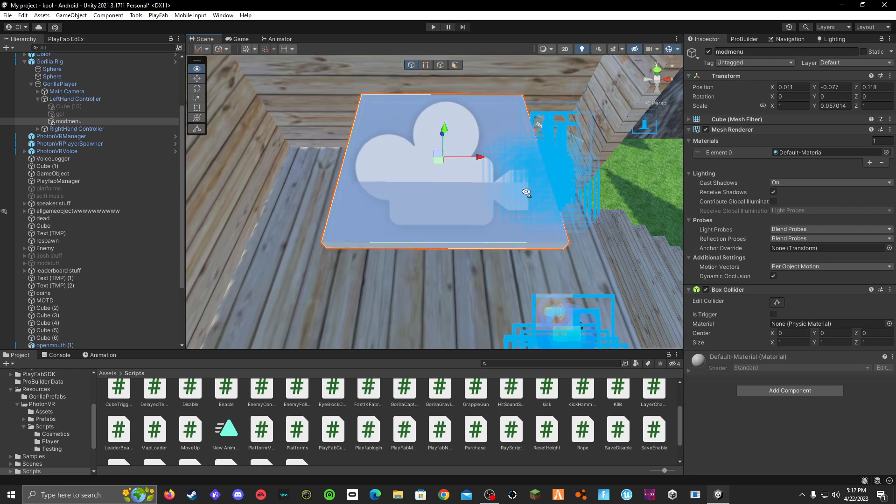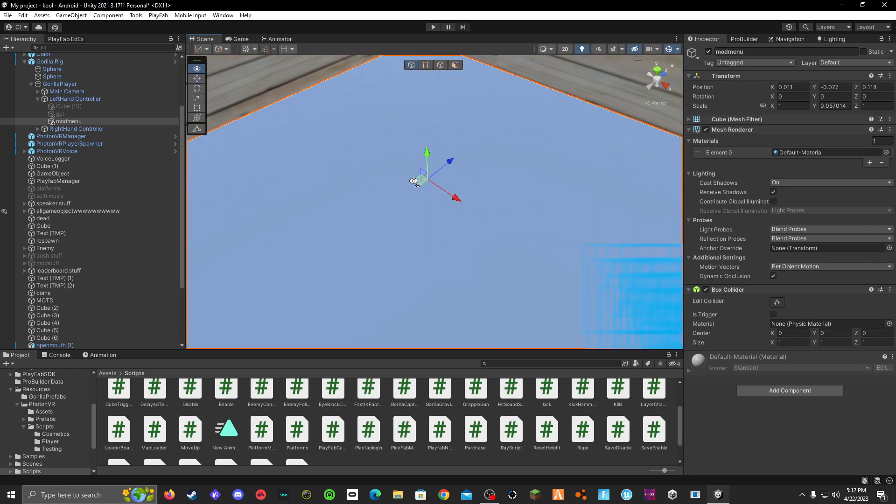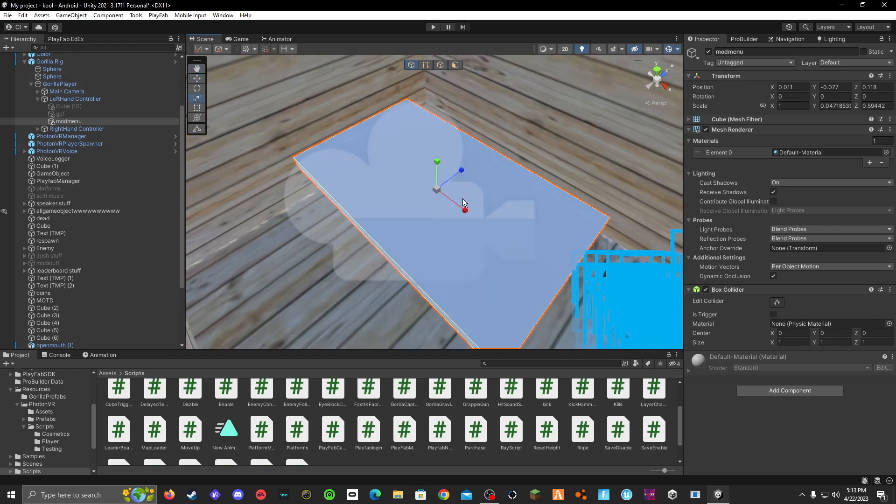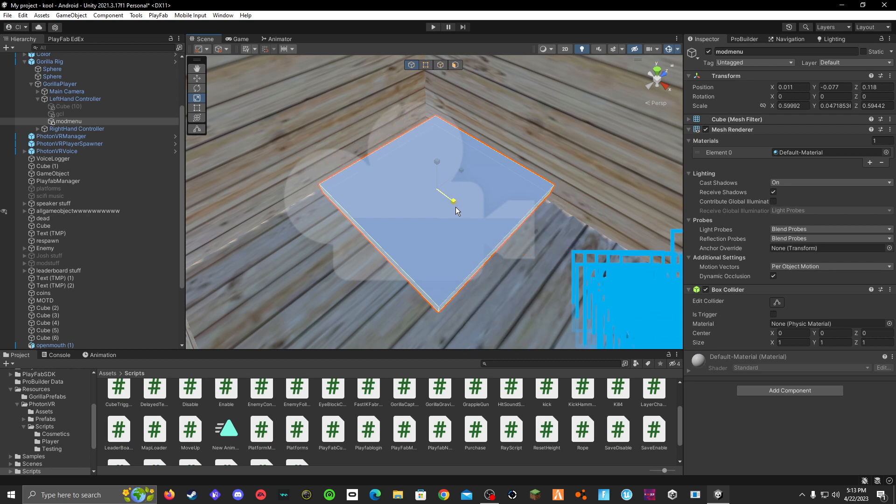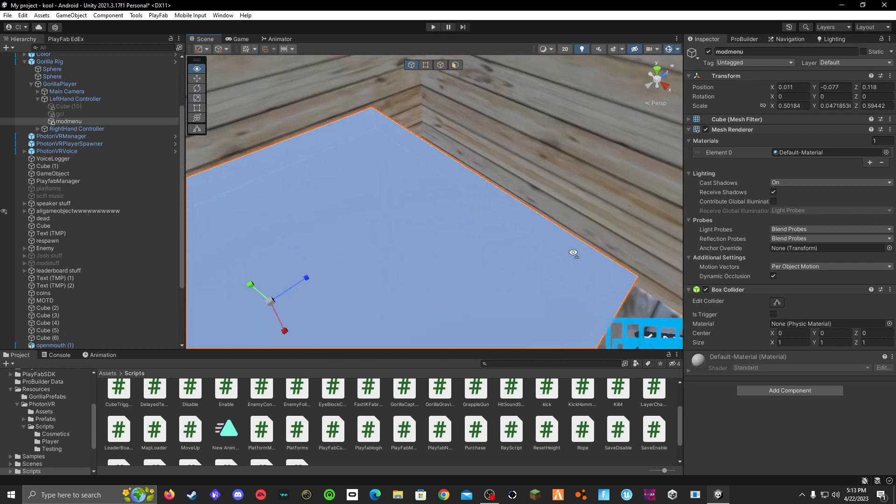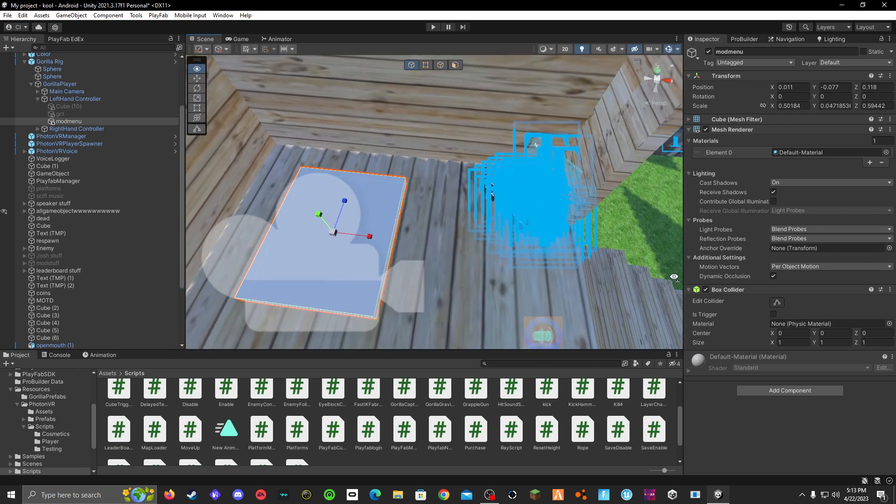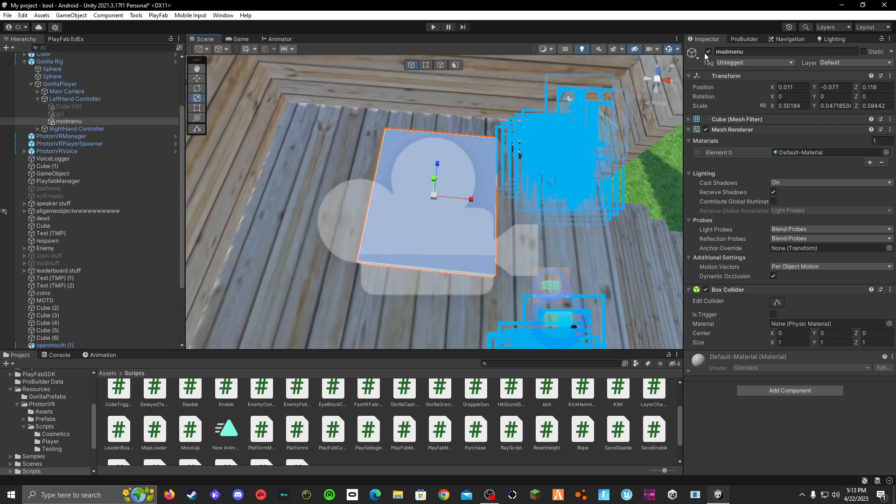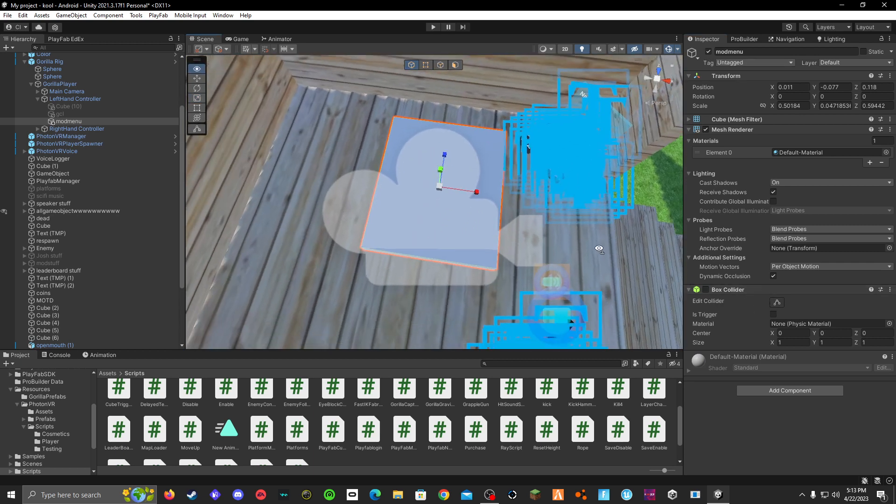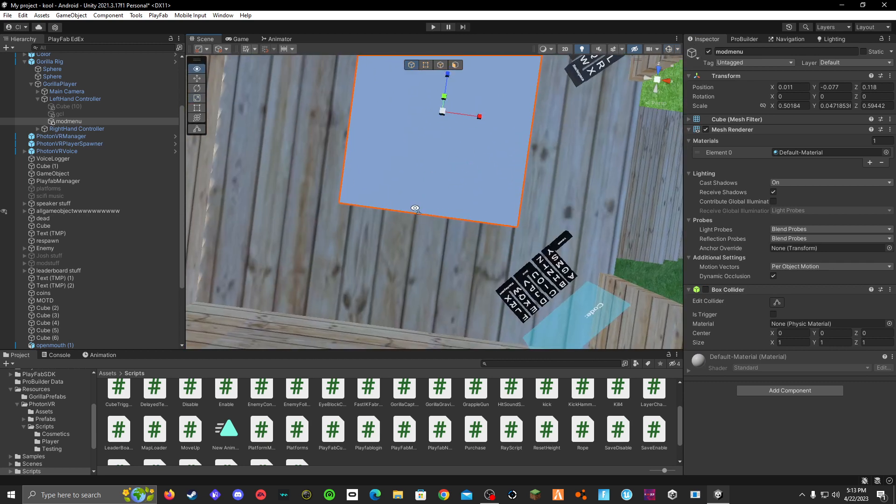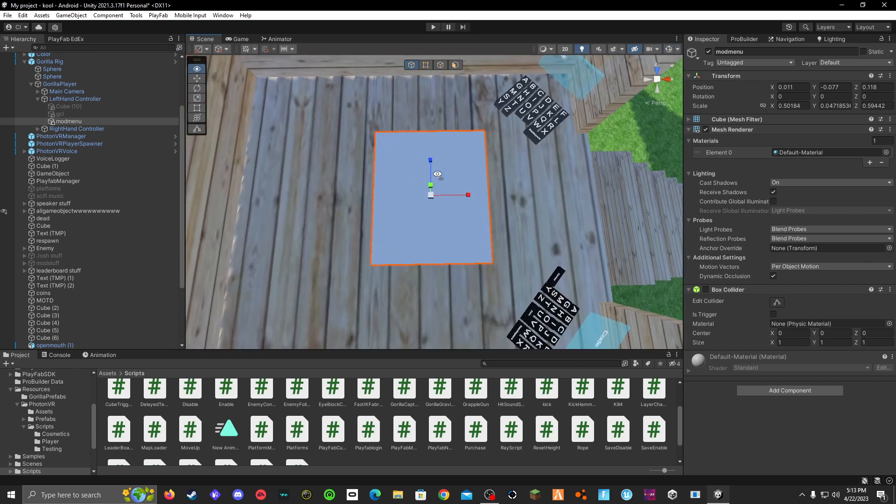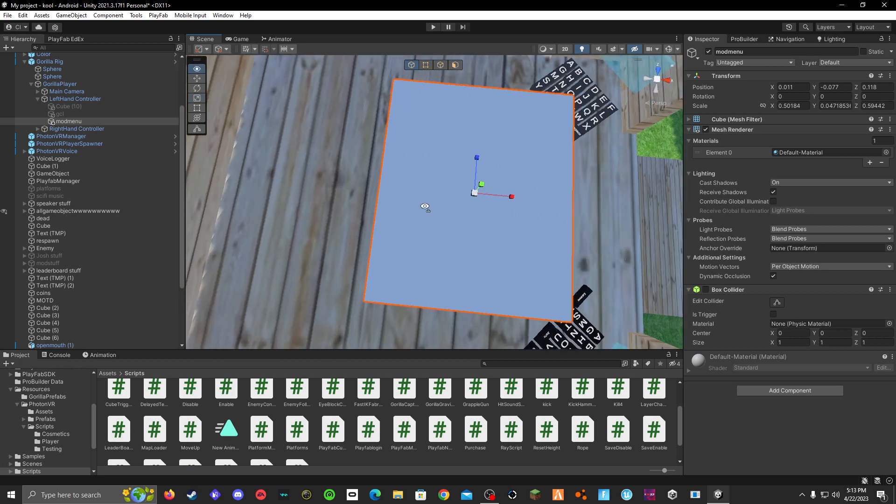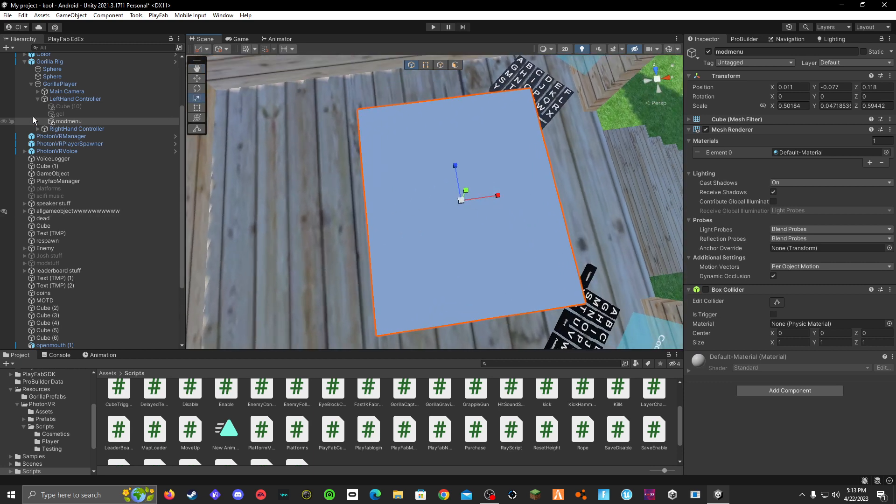You want it to be inside like that, and then scale it down. Obviously it's too big like that. This board part right here, you don't want the box collider to be on it, so just shut it off like that and turn off gizmos or whatever you call it. All right, so this is going to be your mod menu. So everything, every button that you add is going to go under this mod menu object.